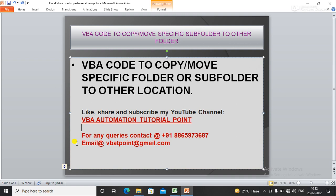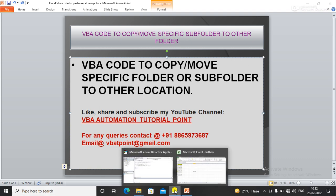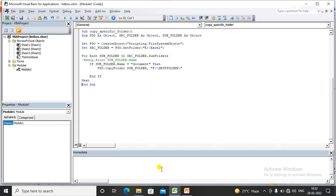learn how to copy or move a specific subfolder to another folder. I have already written the code to make this video short, so I'll just explain each step. I have done this with the help of File System Object.